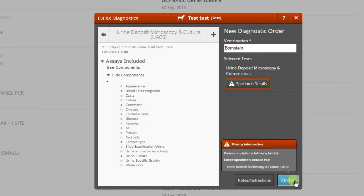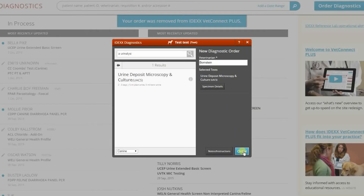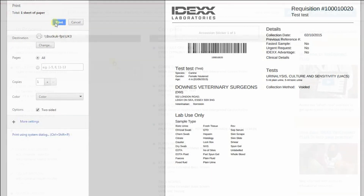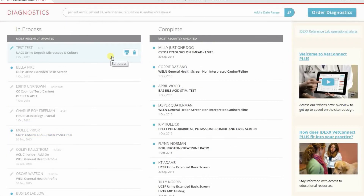Be sure to select the veterinarian and provide any other required information. You'll see a warning if information is missing. Your test requisition form opens automatically along with the print box. Print the form and place it in the courier box along with your sample. The homepage displays the new order at the top of the In Process column.